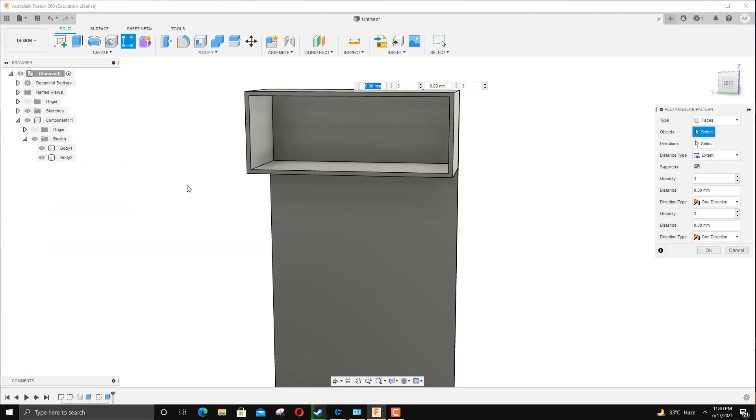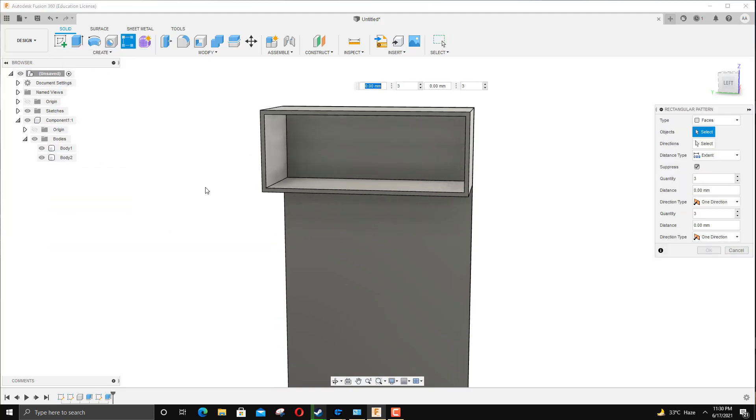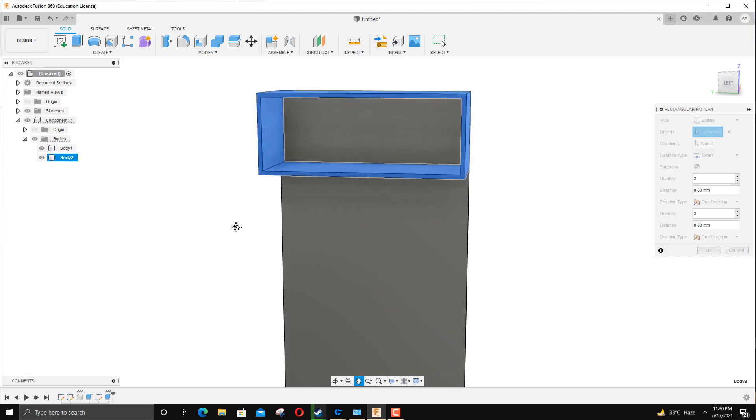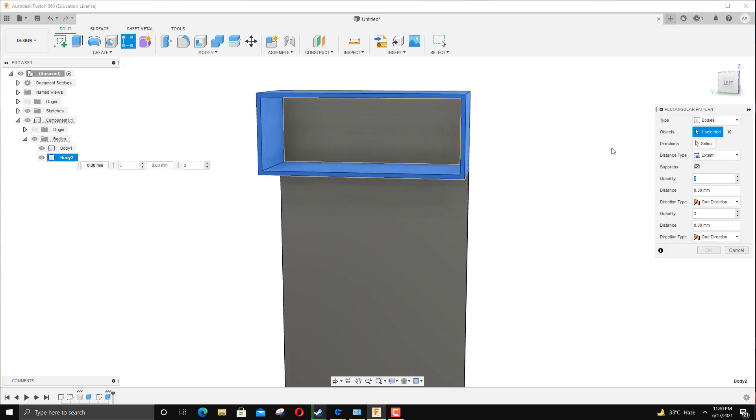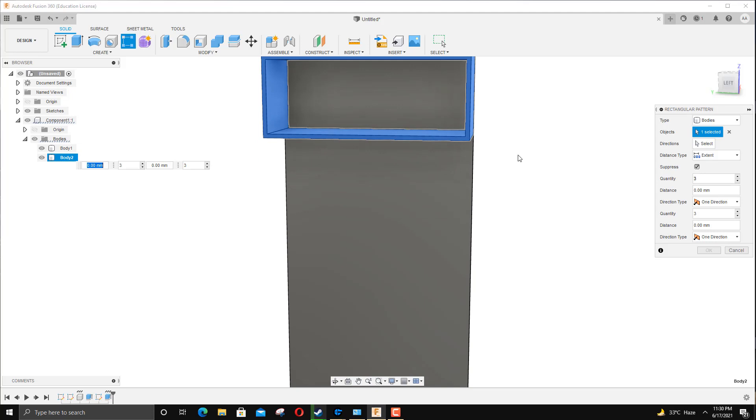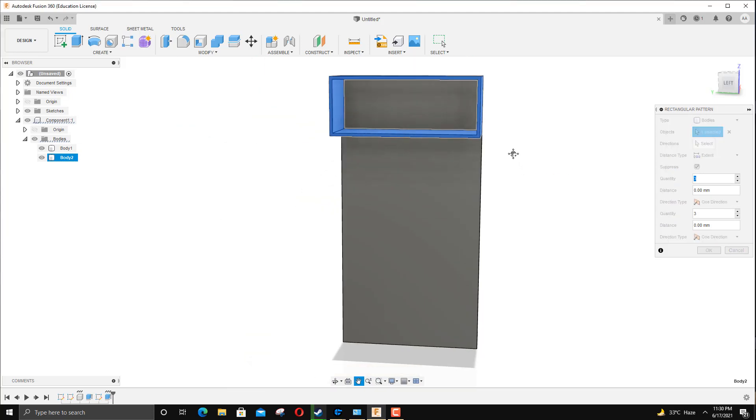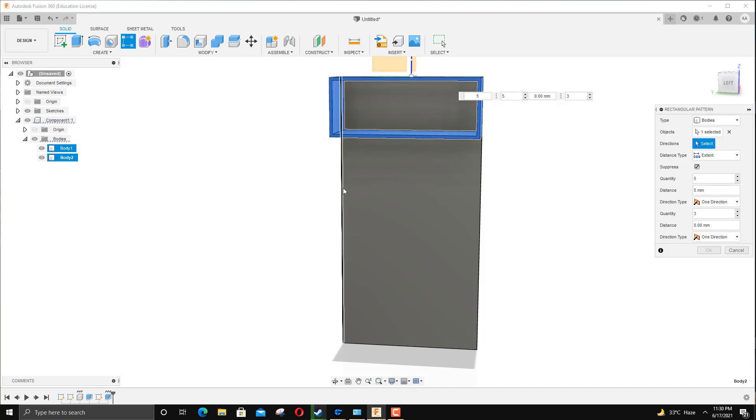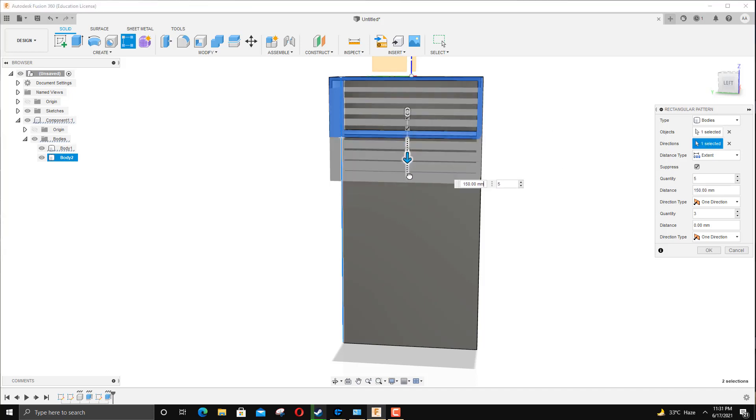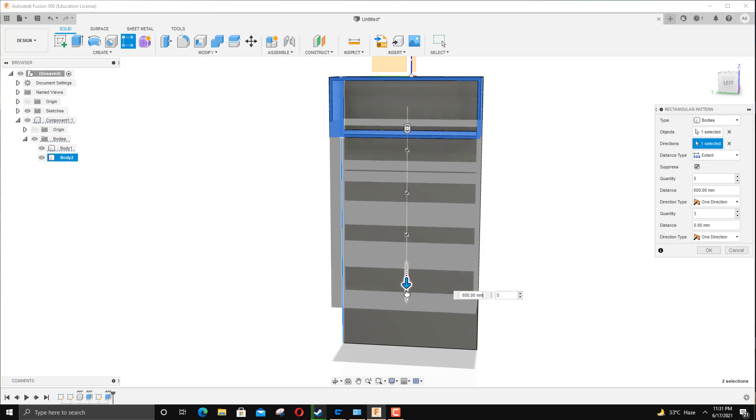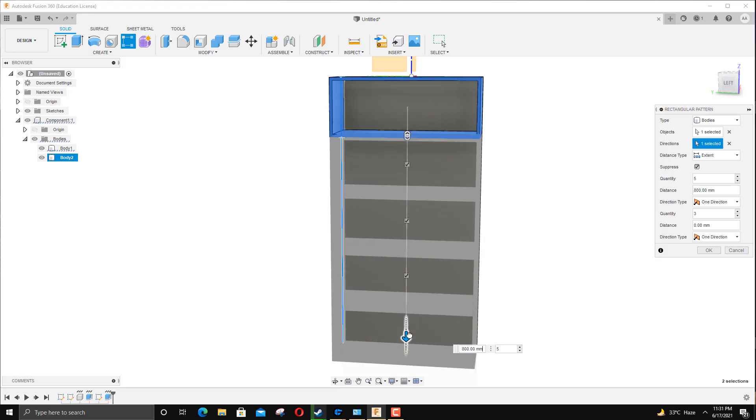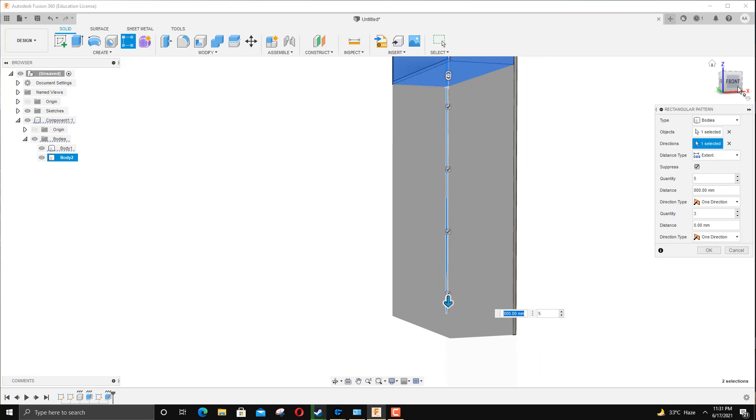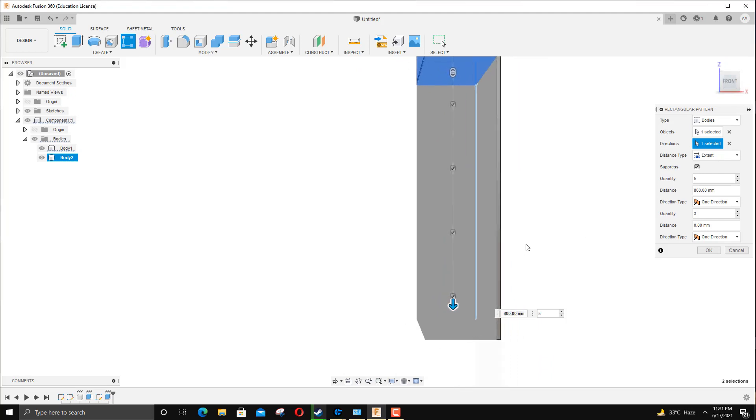I'm going to go back to Rectangular Pattern, and I'm going to click on Body to select it. I'm going to click on Bodies, and Body 2. Then I'm going to add quantities as five, as we discussed before. Five. And then for direction, I'm going to use this line, so for my direction I'm going to bring it all the way down to about 800.